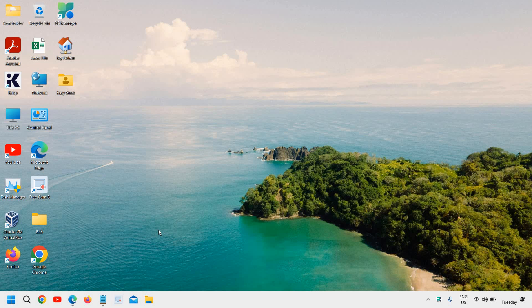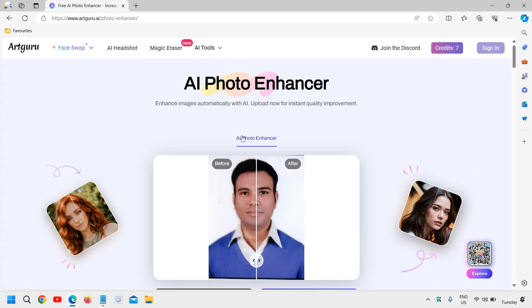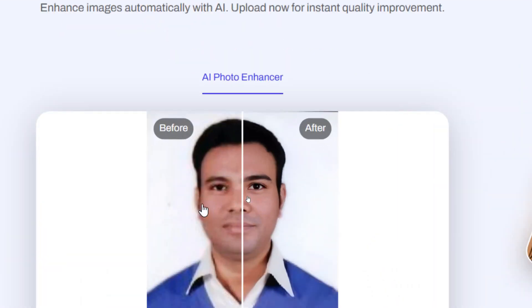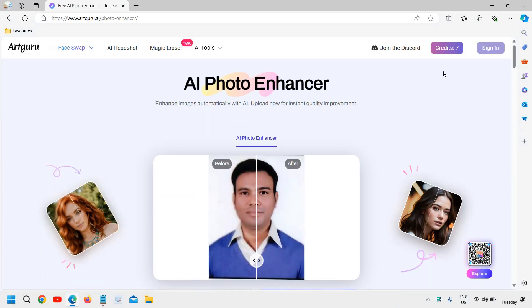So you can see this is the photo and it was very much blurry. You can see compare with the eyes which I have done that and it is absolutely free. You get 8 credits and I'll tell you how we can do that.